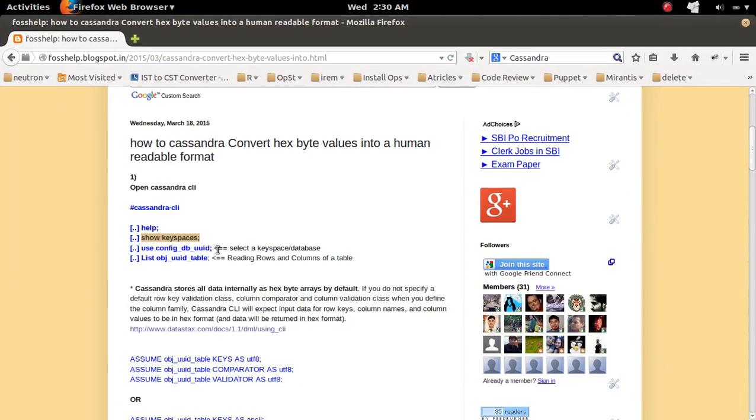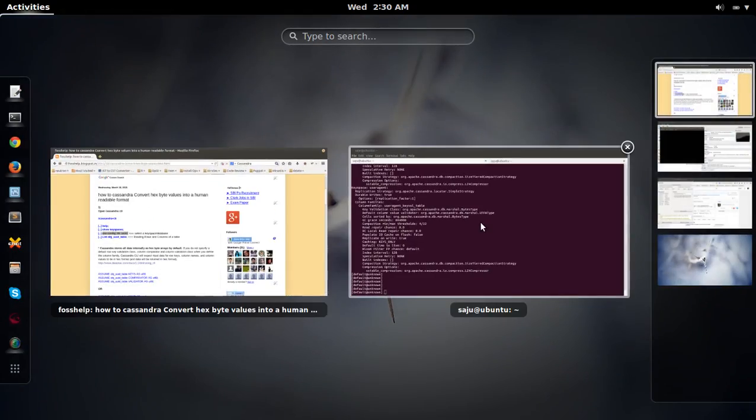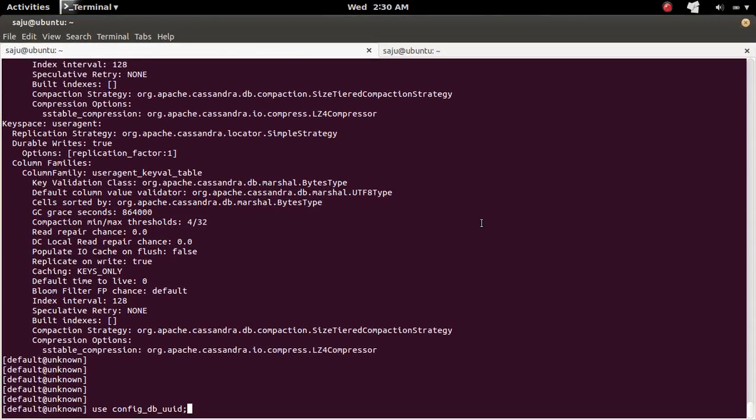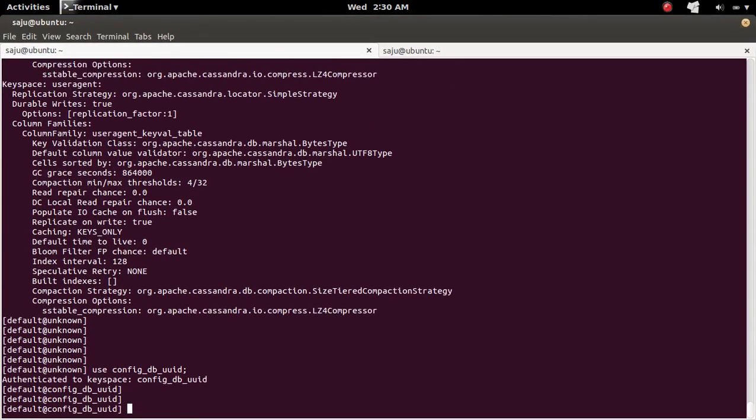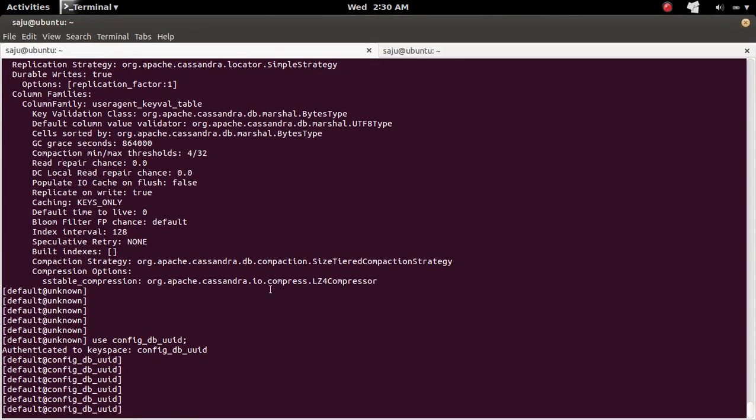Then here, I am going to select this particular keyspace. So I selected the keyspace named config_db_unit_line.